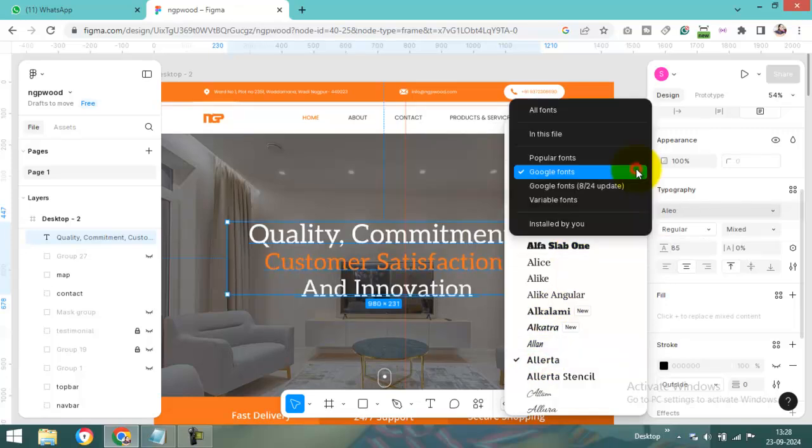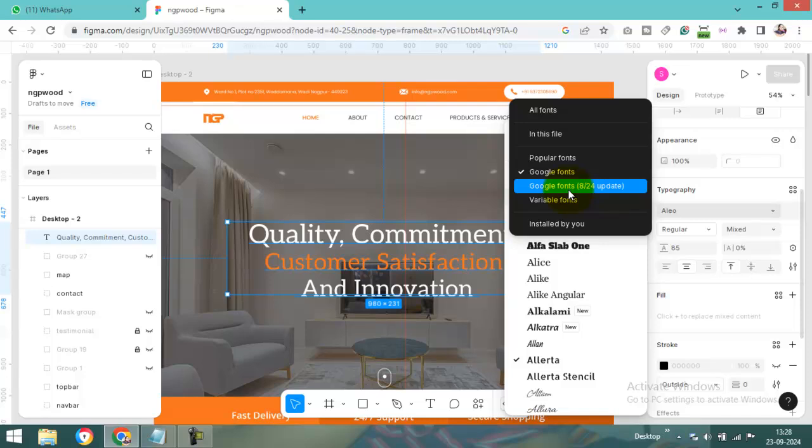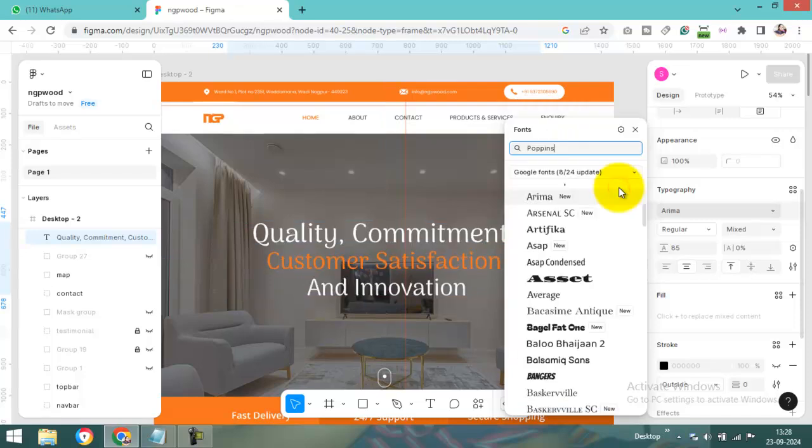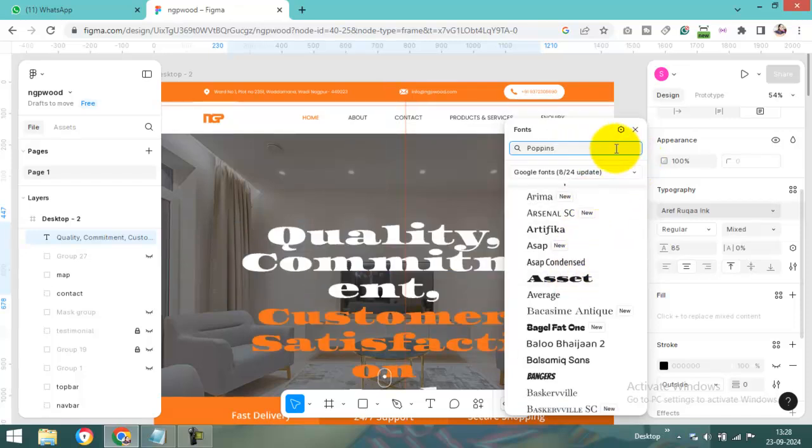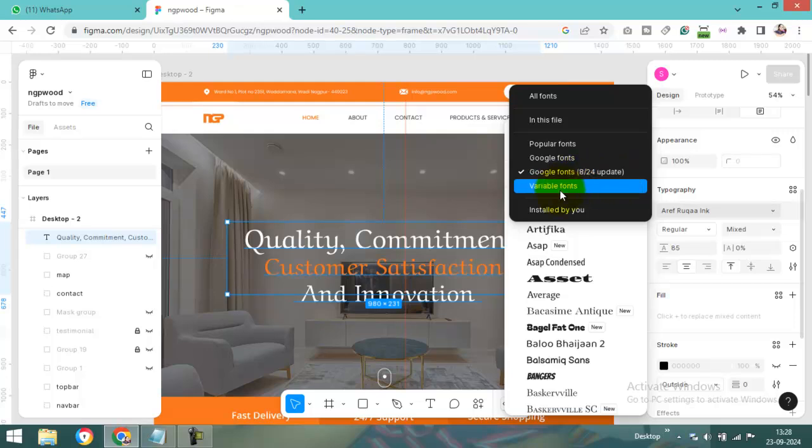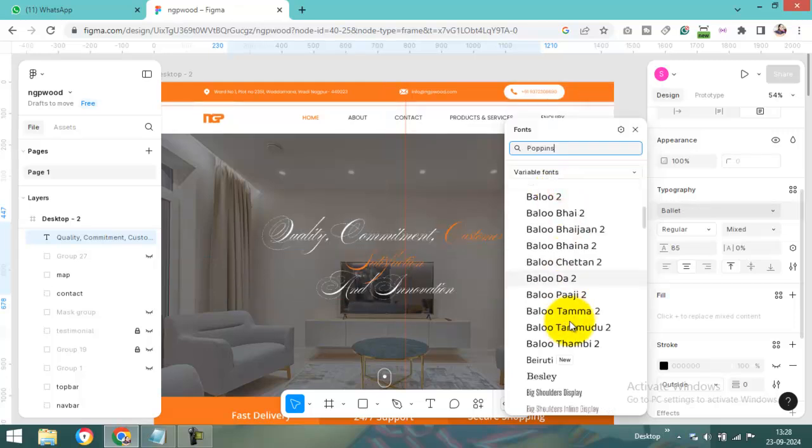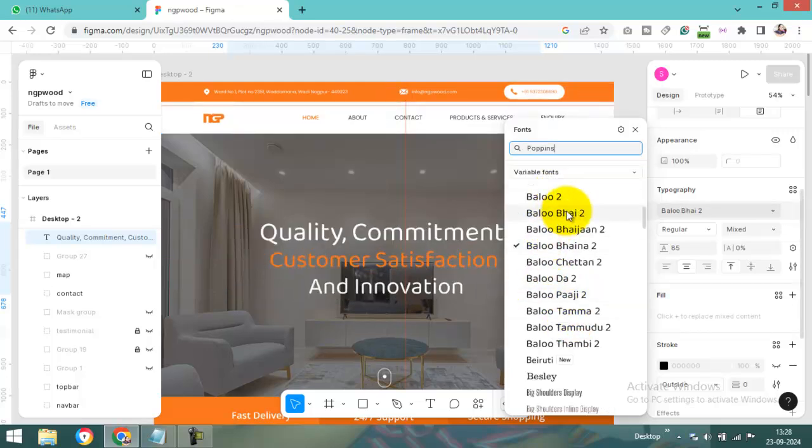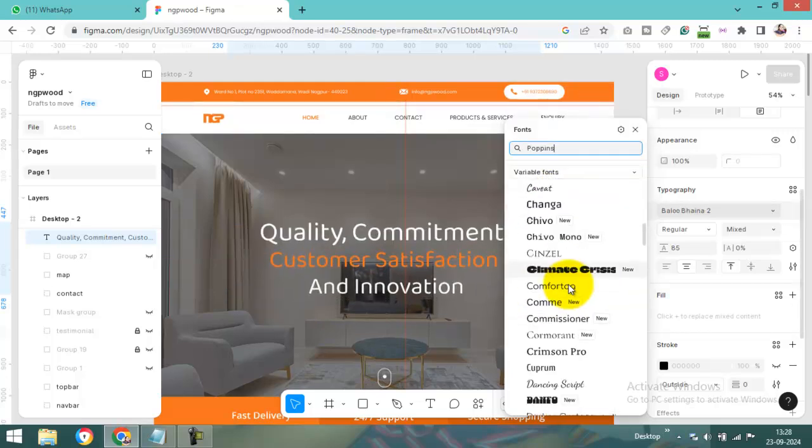And third, here is available in Google Fonts. We can see here is the 8.24 update. Here we can update it also. And from here, here is the variable font option. Can you see? Here we can change it.